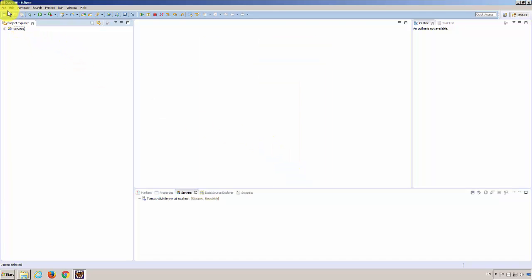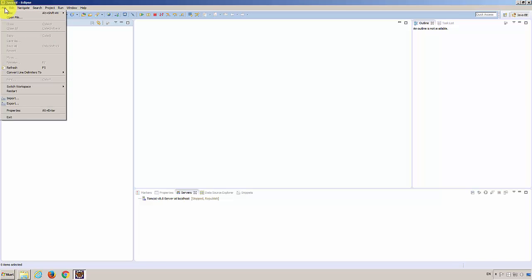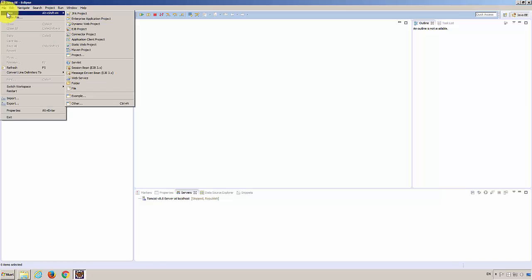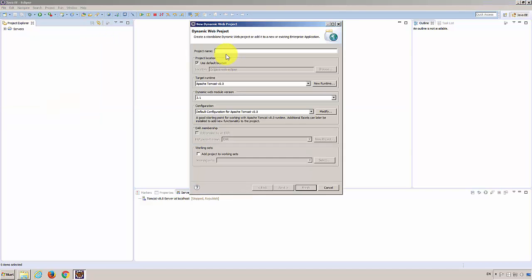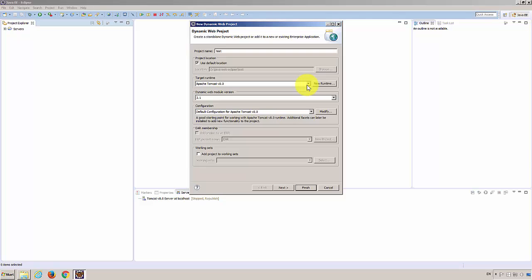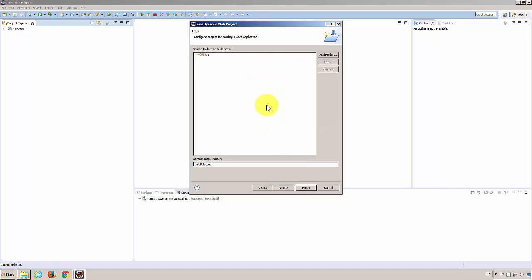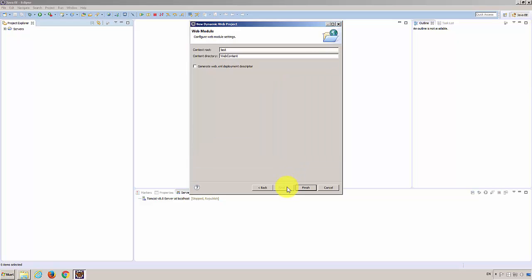Now let's create a dynamic Java web project. Go ahead. File, New, Dynamic web project. Project name is test. Default location. Target runtime is the Tomcat server we just created. And then everything's default is fine. Next. Then Next.